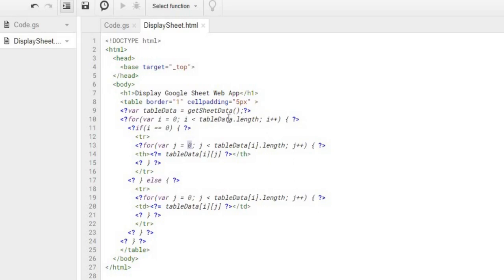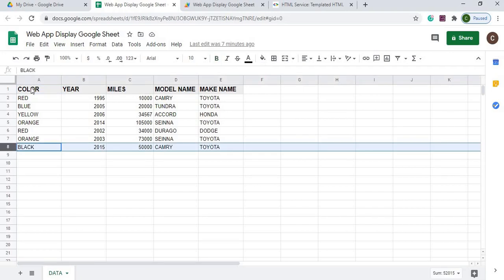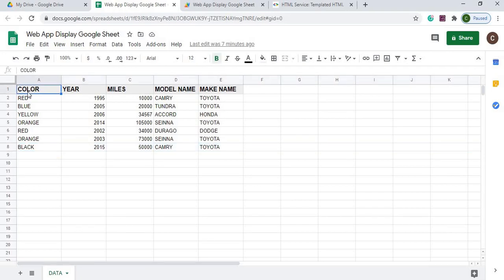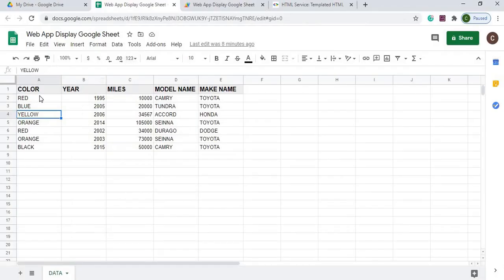So tableData, this is a multidimensional array. The tableData has 1, 2, 3, 4, 5, 6, 7, 8 rows of data in it, starting with 0. And then from there, each row has its own little array. So each row has its array, starting with this. This is 0, 1, 2, 3, 4.